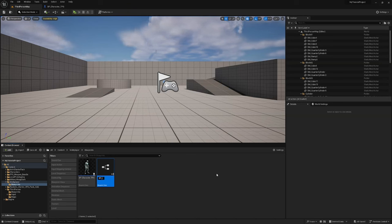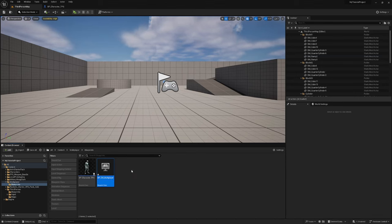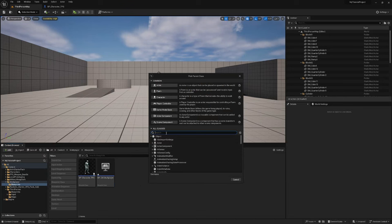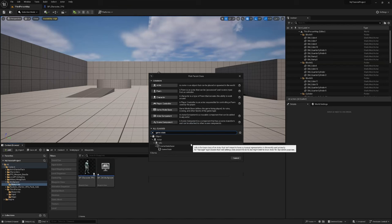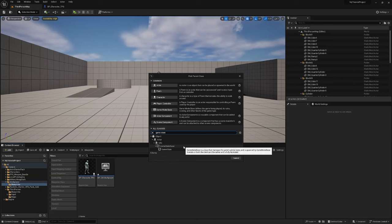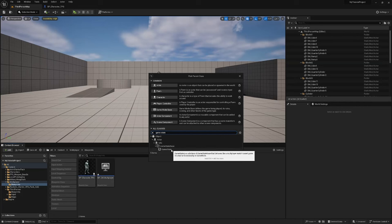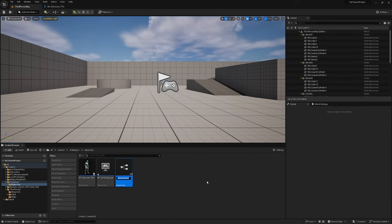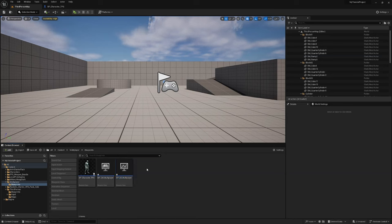I'm also going to right-click, Blueprint Class, and search for Game State. Again you'll see Game State Base and Game State — it's the same deal: Game State Base works with Game Mode Base, and Game State works with Game Mode. If you use Game Mode but select Game State Base, it will break your game. Since we're using Game Mode, select Game State and call it BP_GS_Multiplayer.